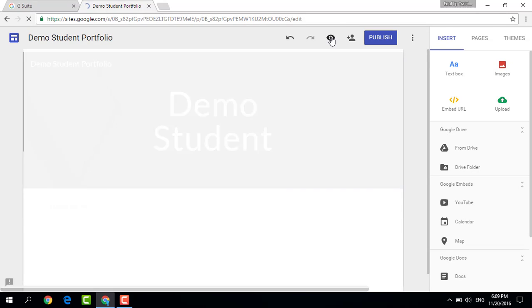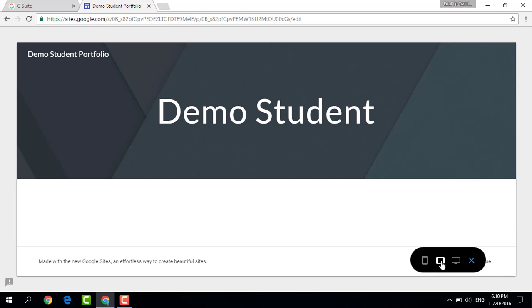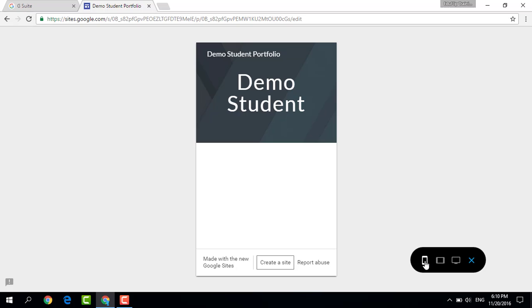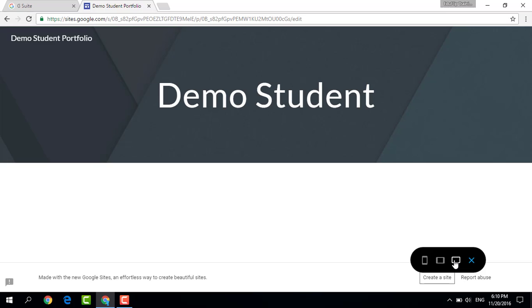Let's have a quick look at the preview of this website. As you can see, it has a very clean sleek look. We can also preview this website by clicking on the tablet version and the mobile version. As you can see, the websites created within the new Google Sites are fully responsive.